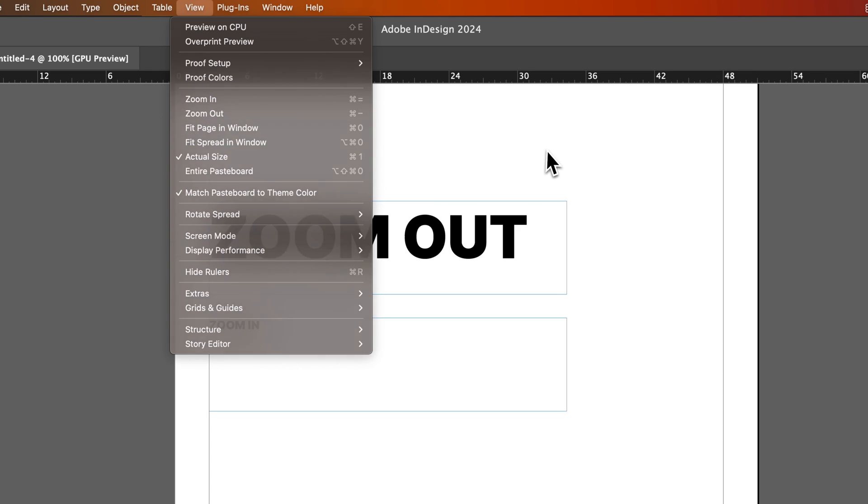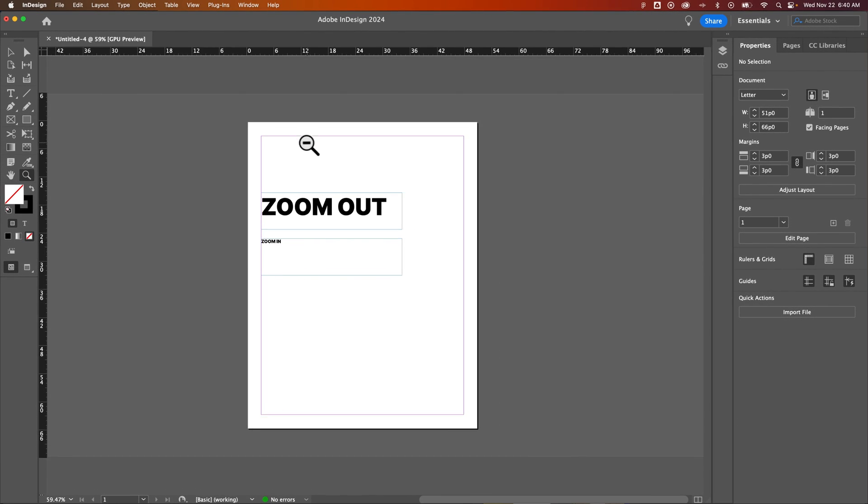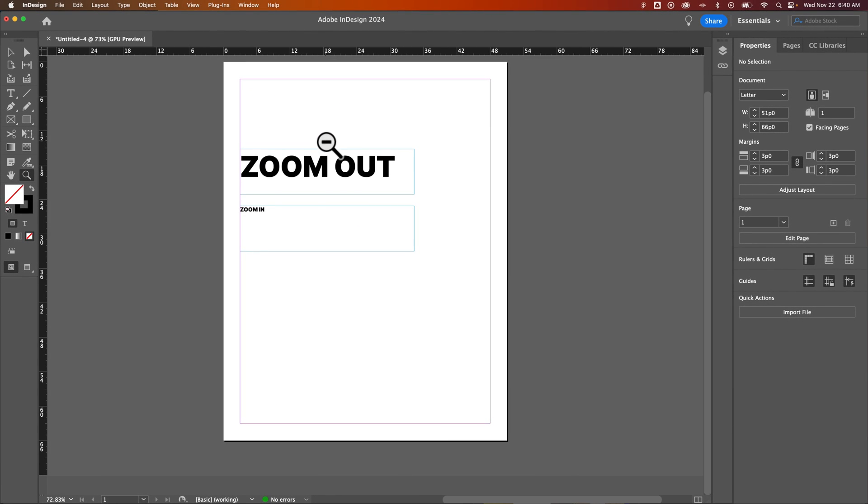And that truly is everything you need to know about zooming in and out on your document here in InDesign.